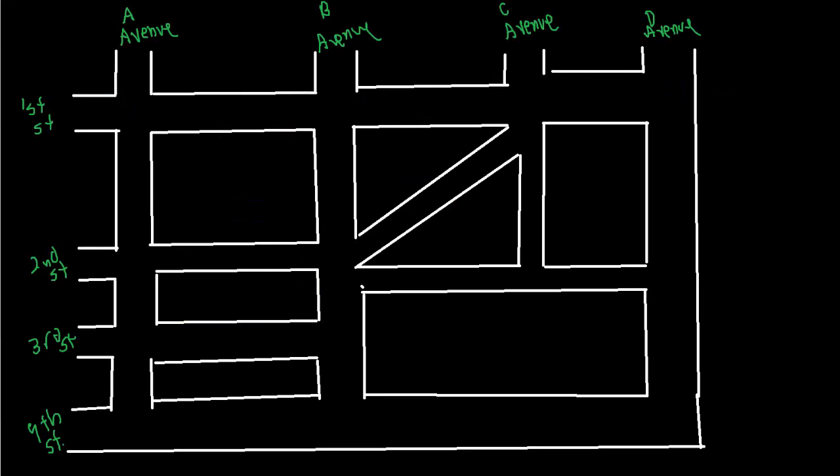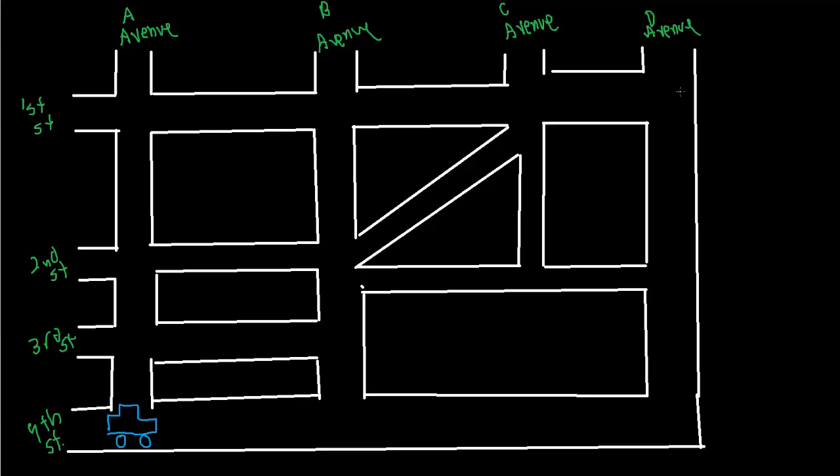Let's say we have a map that looks something like this. So we have A Avenue, B Avenue, C Avenue, and D Avenue. We have 1st Street, 2nd Street, 3rd Street, and 4th Street. Let's say for example that we're at 4th Street. So we're currently at 4th Street. And we want to get to 1st Street and D Avenue. We want to get over here to this corner. So let's explore how we might think about that and how mapping technology might help us do this.